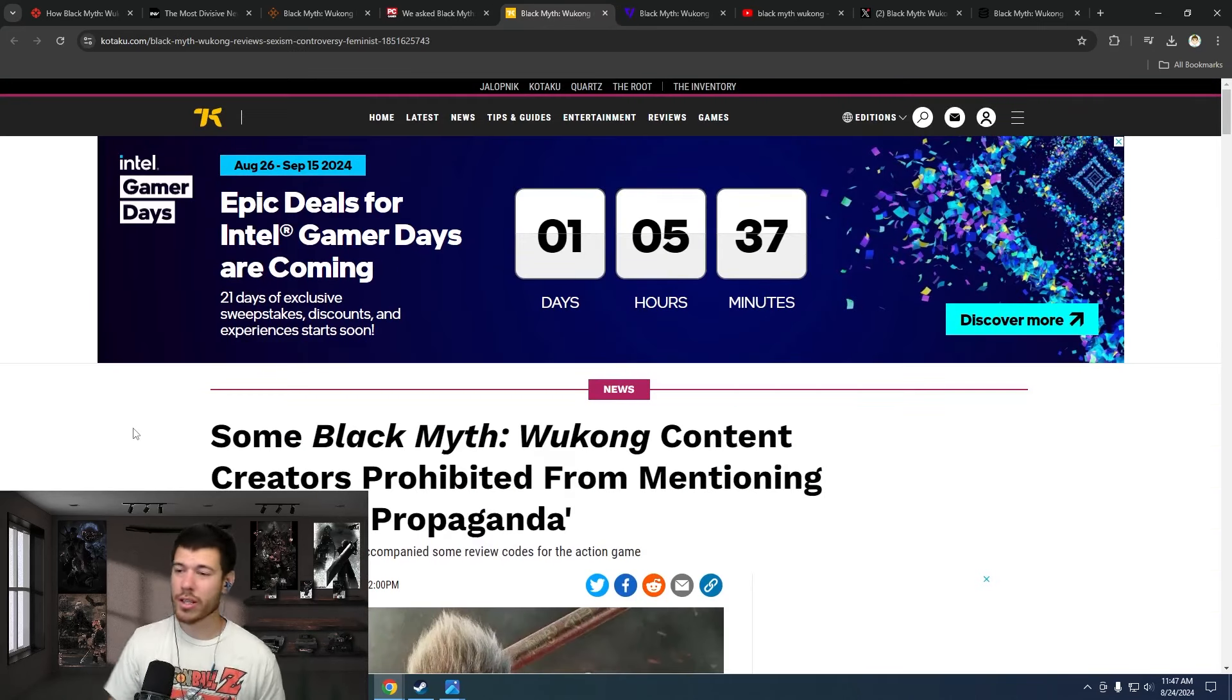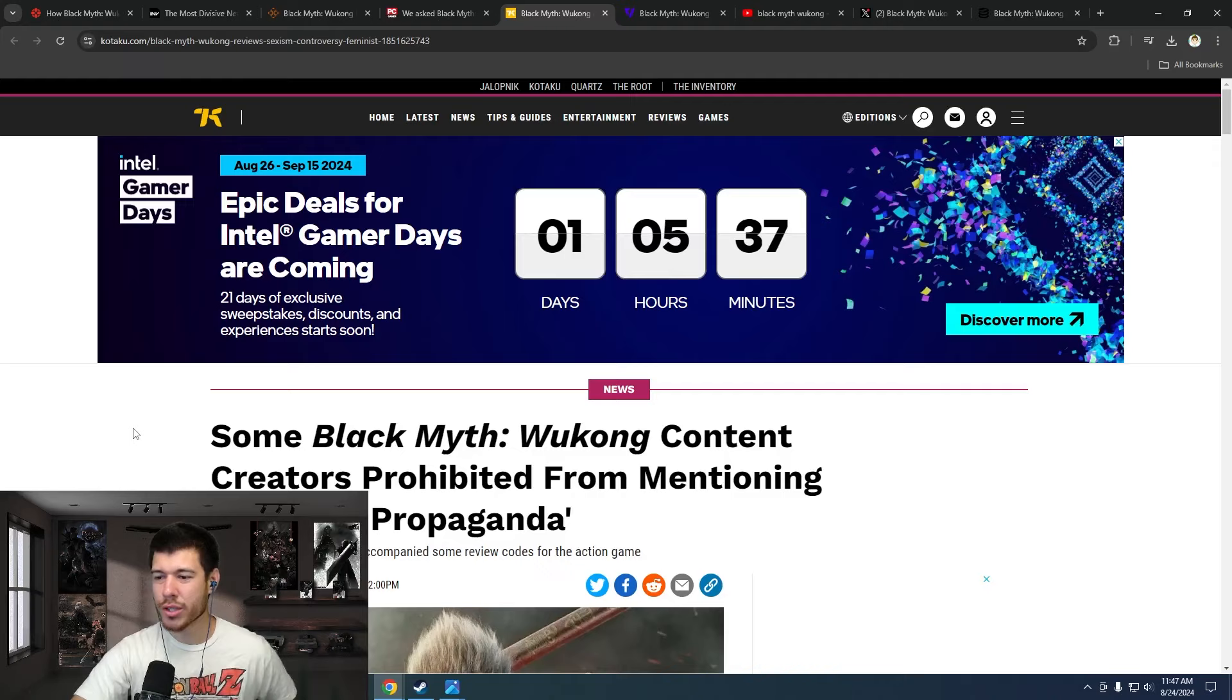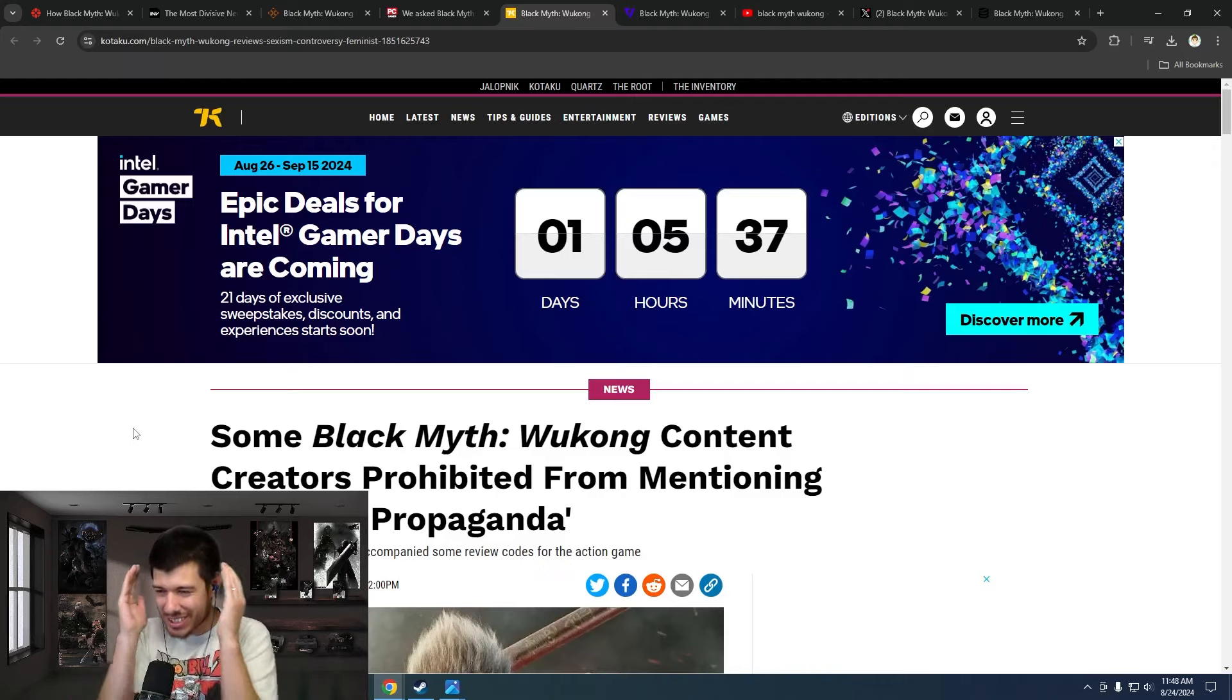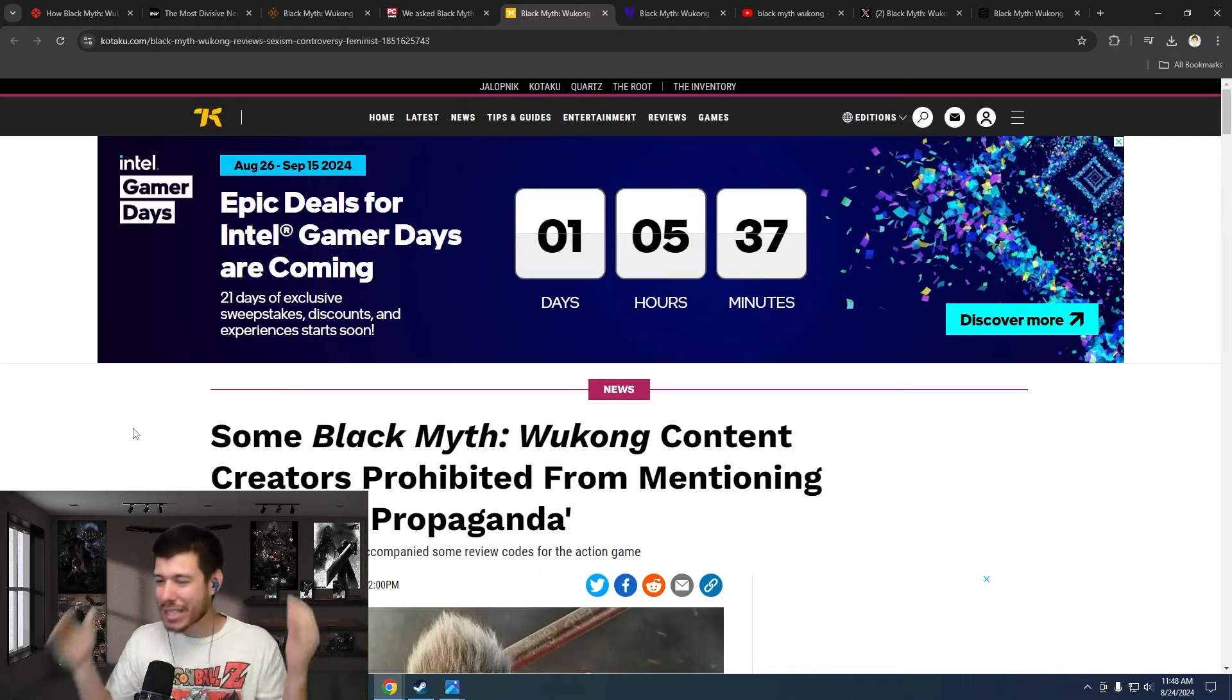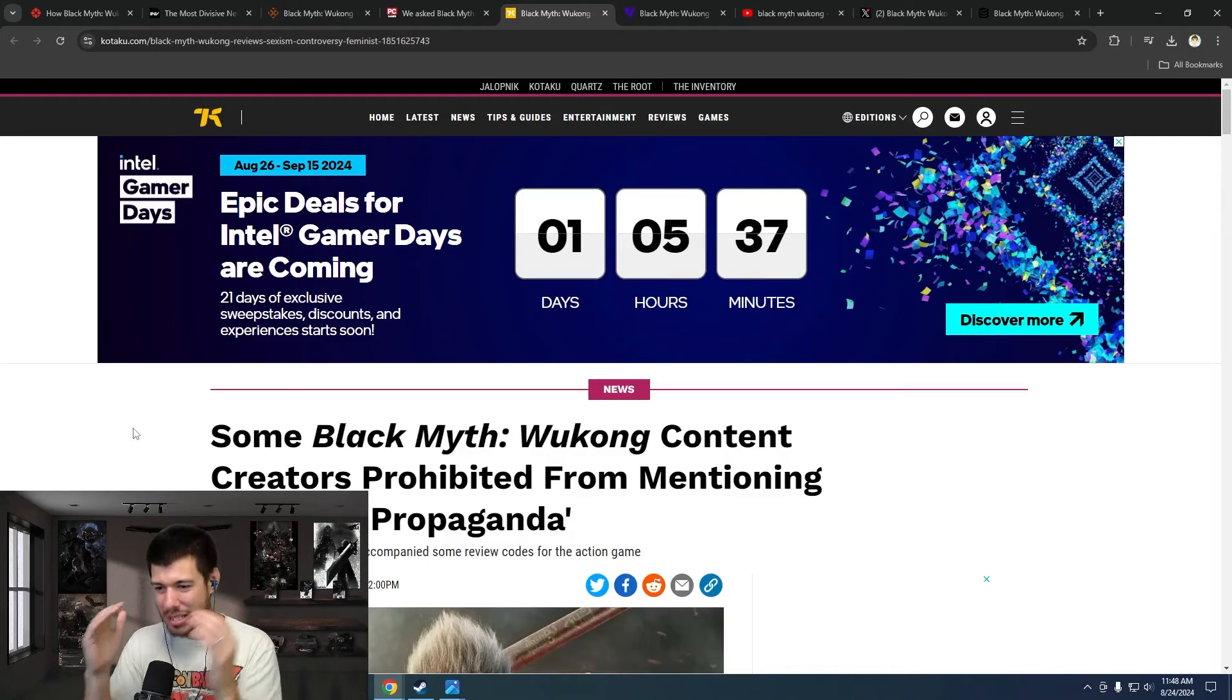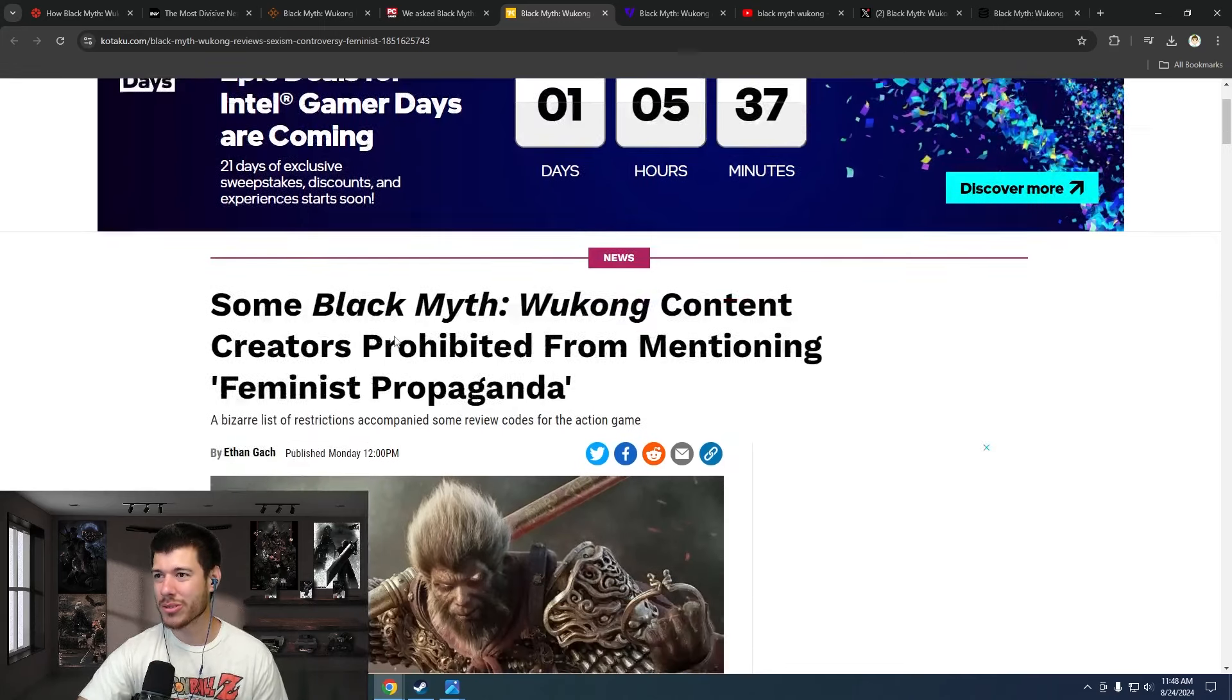And then we have Kotaku, of course: Some Black Myth Wukong content creators prohibited from mentioning feminist propaganda. They had to zero in on that, right? Again, bringing in the woke-isms into gaming. Feminist propaganda - that's what their focus was with their article.